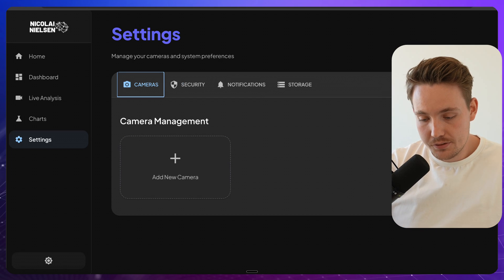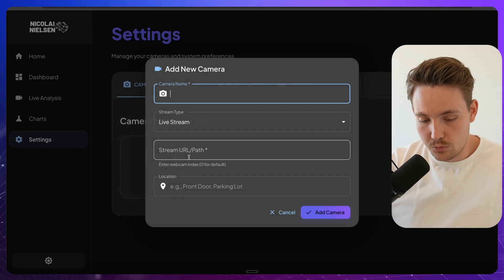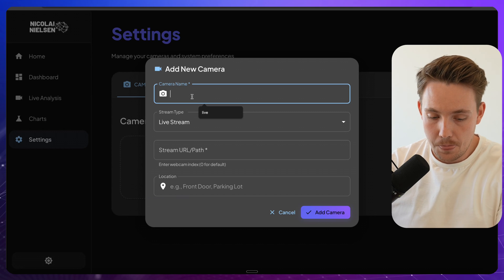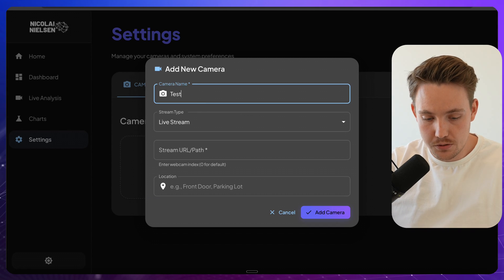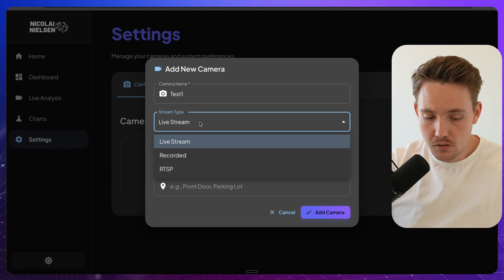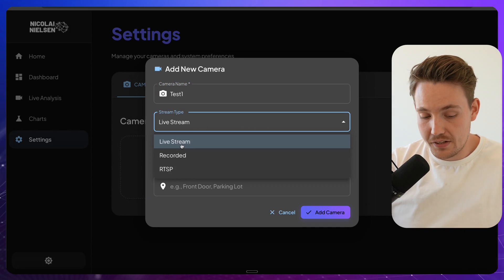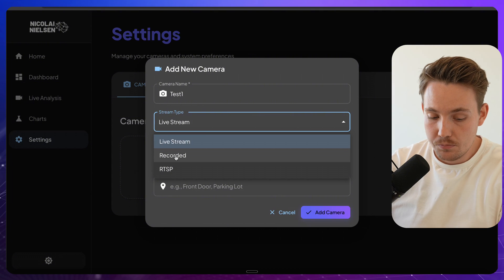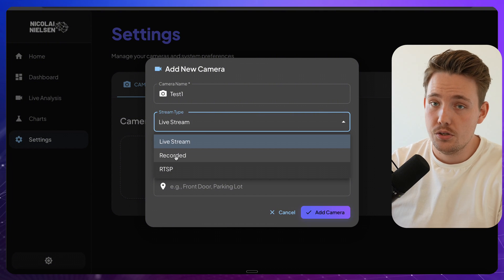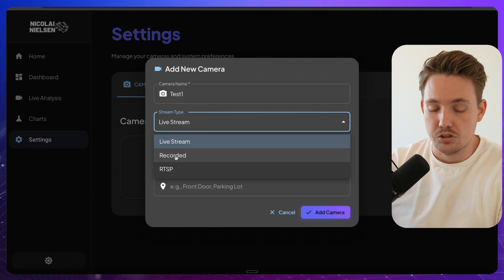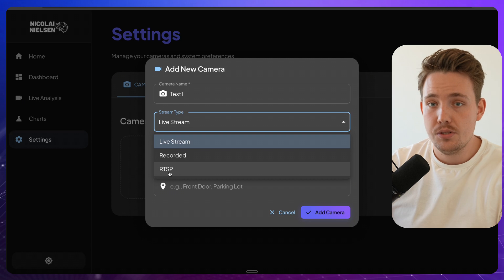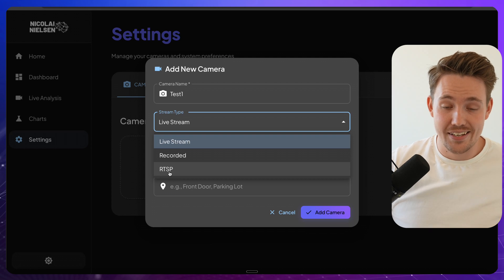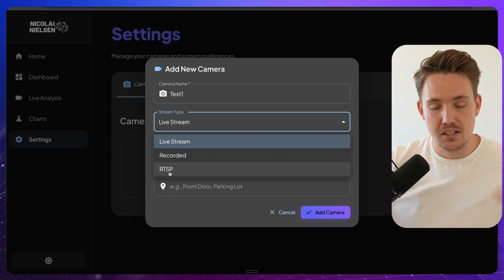The main one here is just adding new cameras. So you can either click on the right side or this one here, camera name, let's just call it test1. You can specify if it's a live stream, recorded video, so just an MP4 file or whatever or an RTSP stream. So this is a network stream, you can set up all different types of network streams.